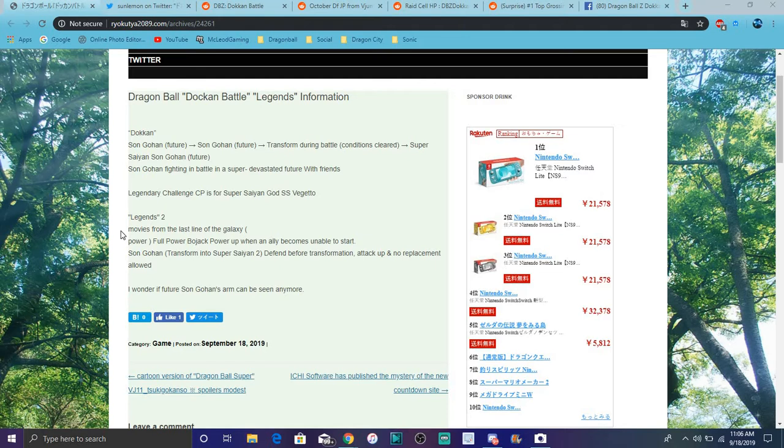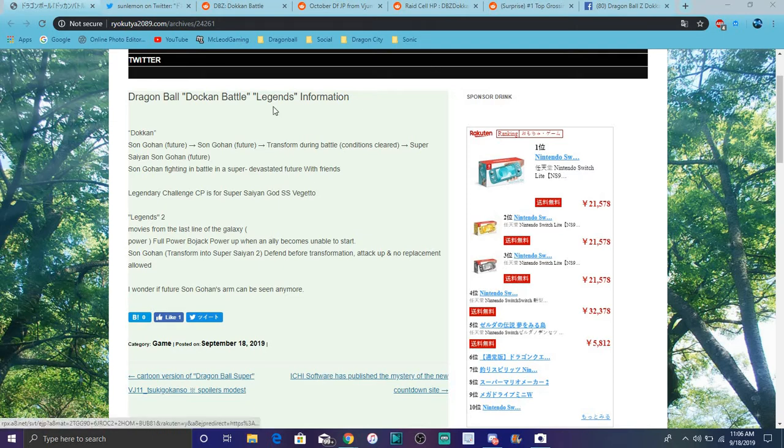And we also are finally getting the LR Vegito Blue campaign, which is from a long time back in like October. I will link the video after this video is over.